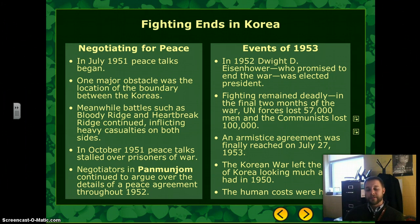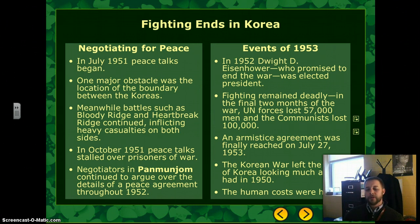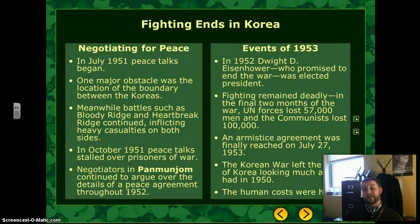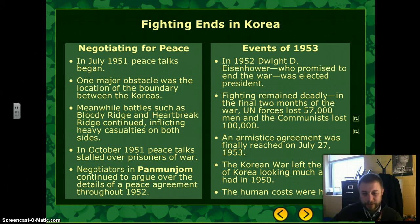The Korean War would kind of set the tone for future conflicts of the Cold War era. As we move forward, we'll be talking about other major conflicts like Vietnam, as well as some lesser-known conflicts. Until next time, we'll see you later.